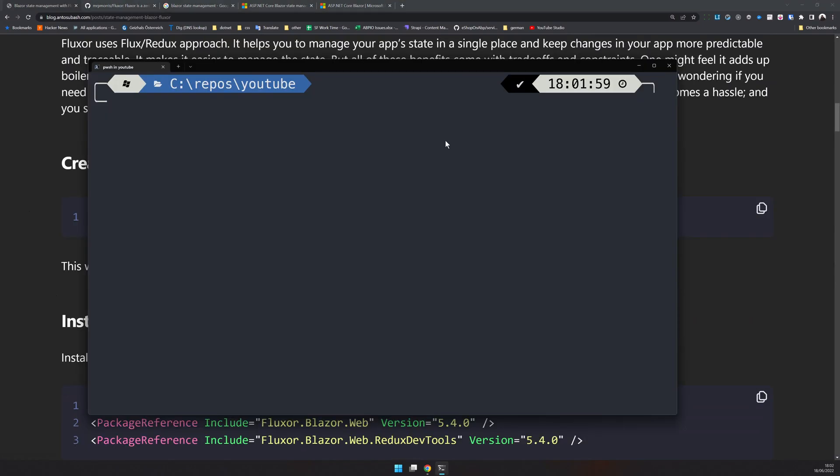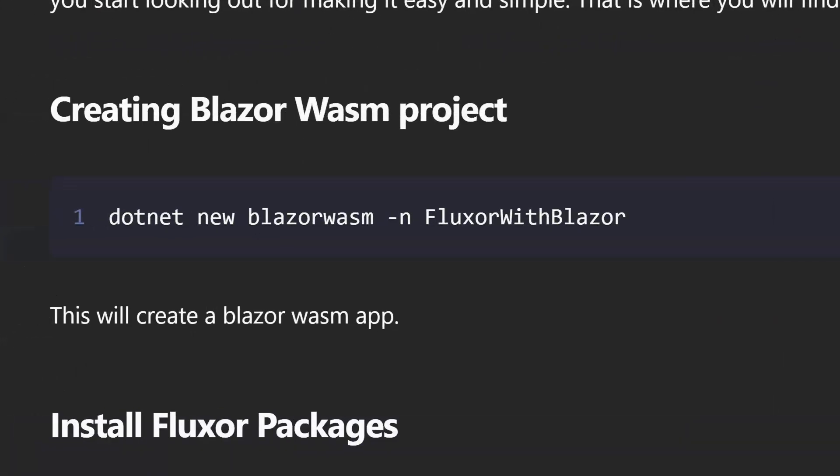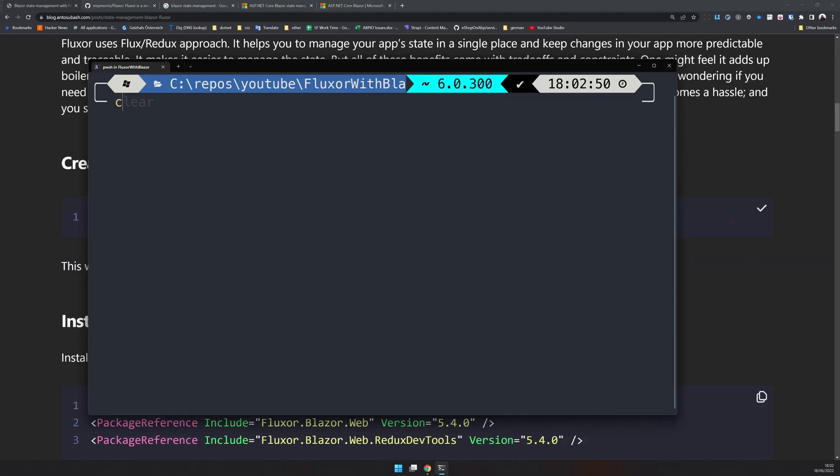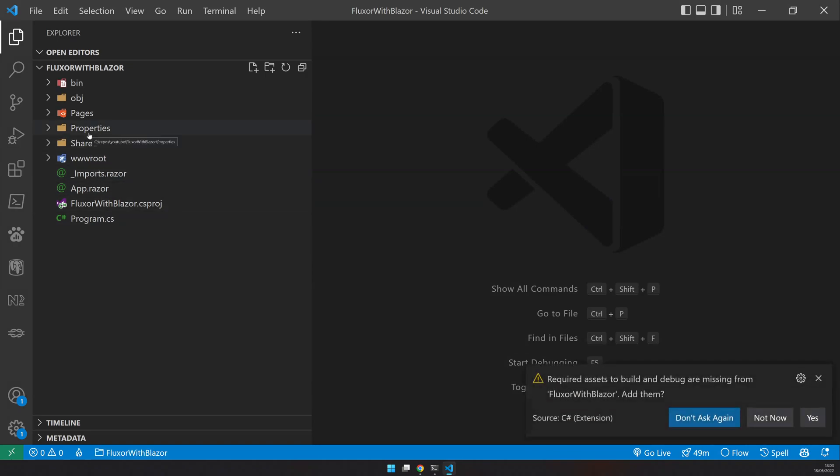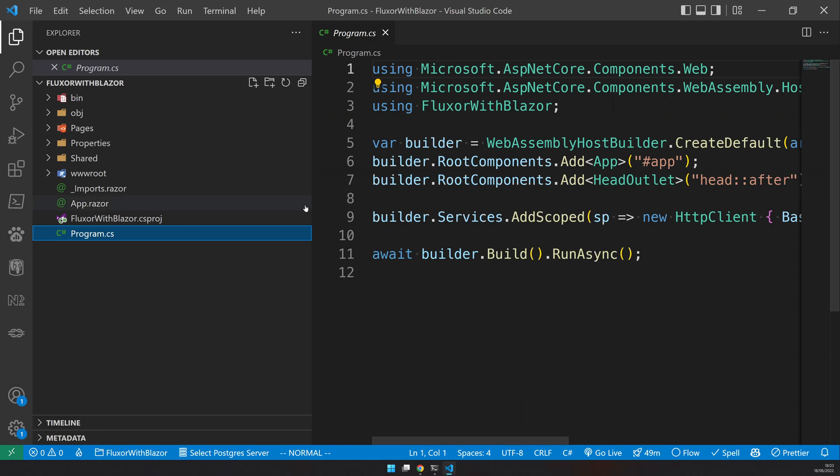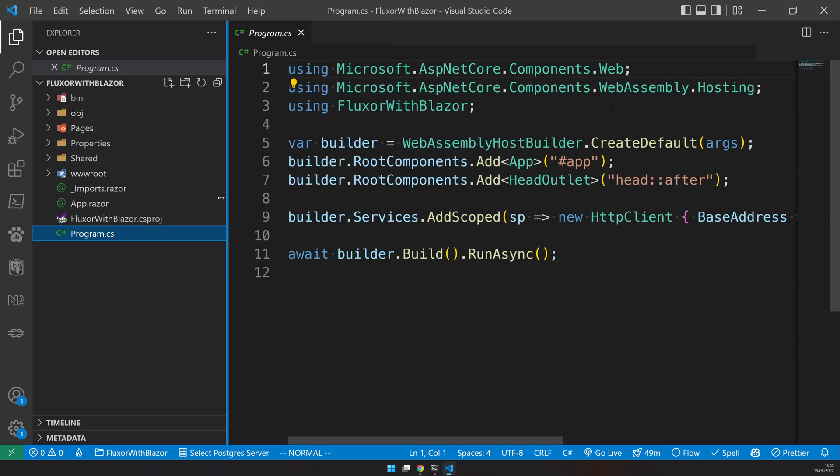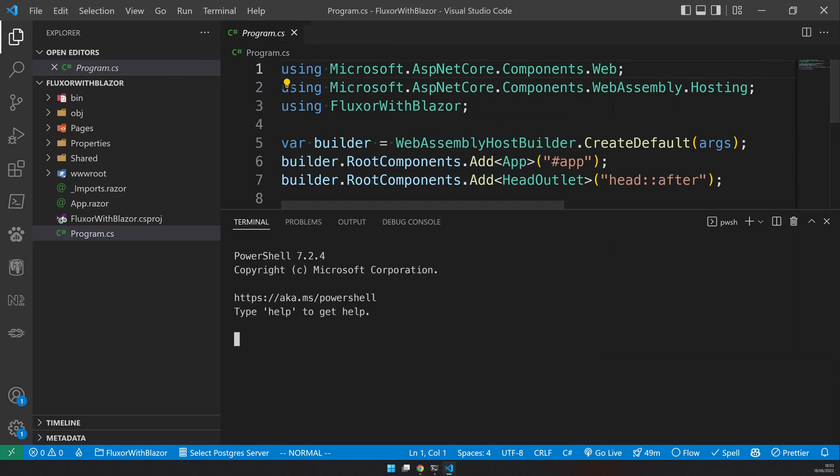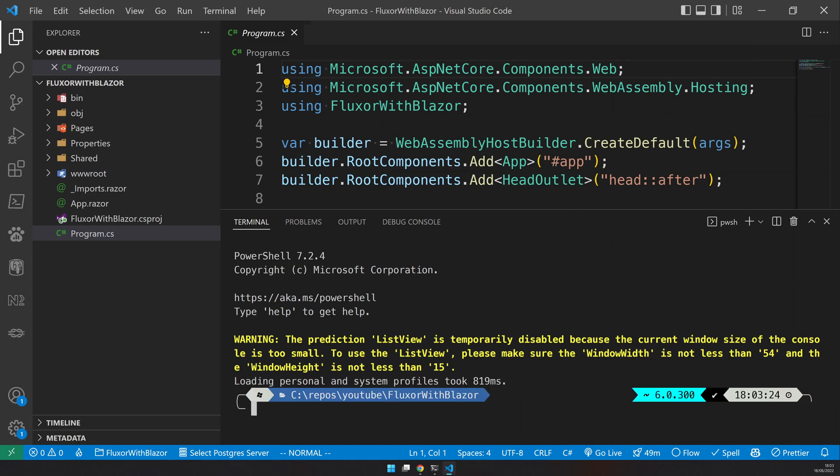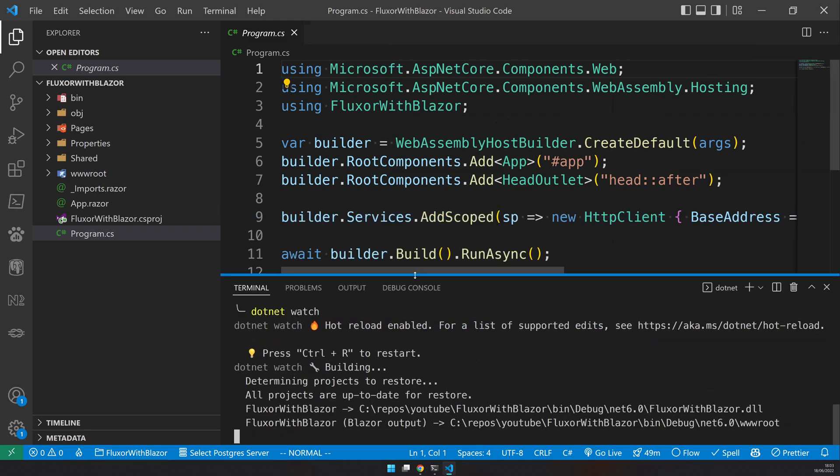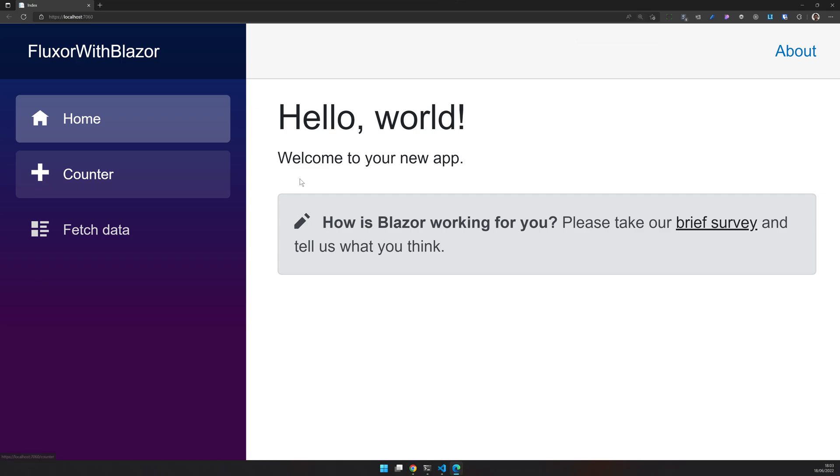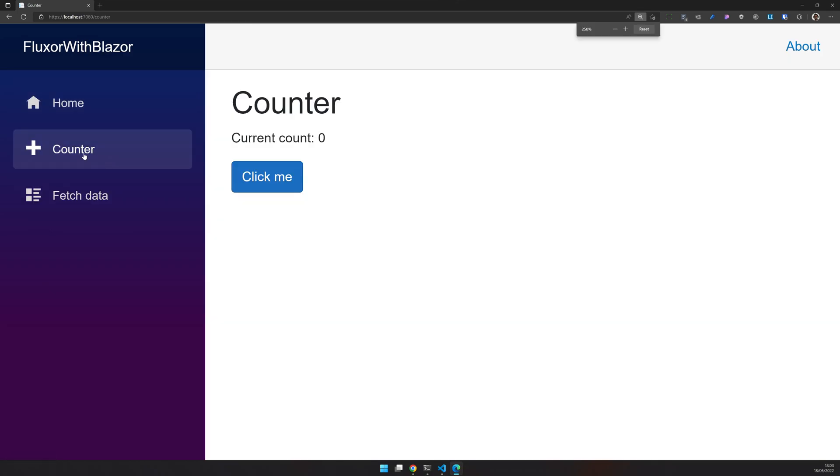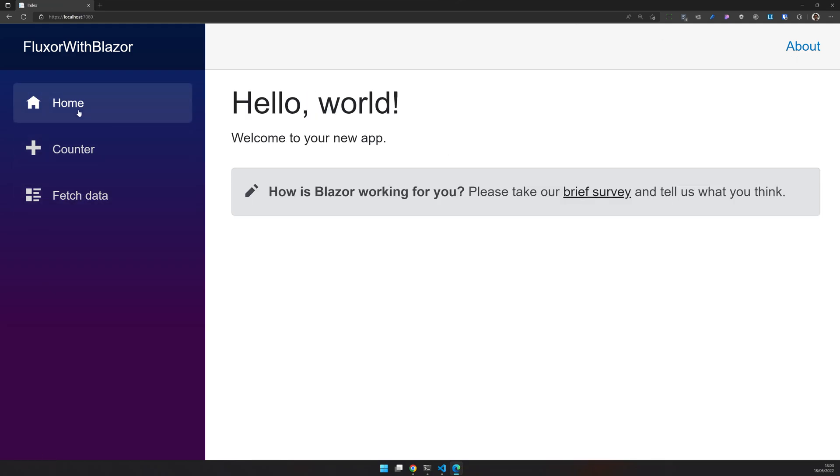So I have my terminal here. Let's create an empty Blazor project. To create a Blazor WASM, you just have to run this command dotnet new Blazor WASM and then I'm going to give it a name called FluxorWithBlazor. Let's open up the project. We have our empty Blazor application here. And you can see there is nothing going on. Let's try to run this application. We ran the dotnet watch and that will trigger the hot reload. And we have our Blazor application running.